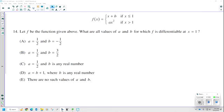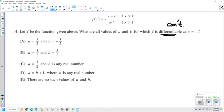Number 14. Let f be the function given above — a piecewise function. When x is less than or equal to 1, the function is x plus b. When x is greater than 1, we use ax squared. What are all values of a and b for which f is differentiable at x equals 1? First, if something is differentiable, it must also be continuous, so the pieces must connect at x equals 1. For differentiability, the derivative from the left must equal the derivative from the right.